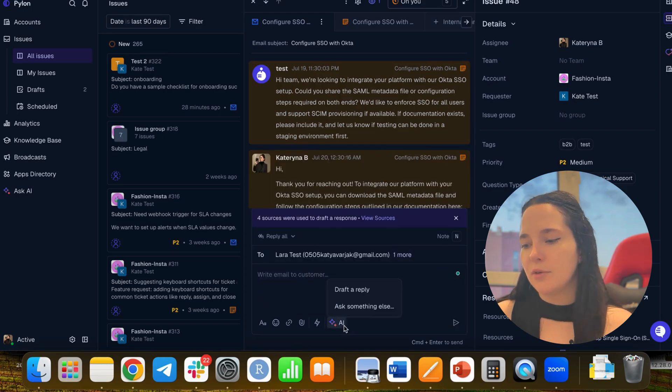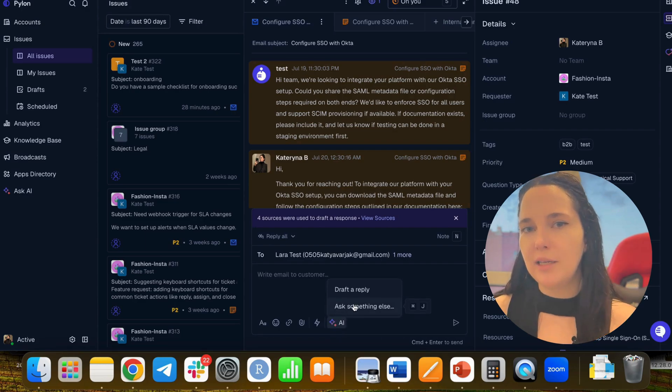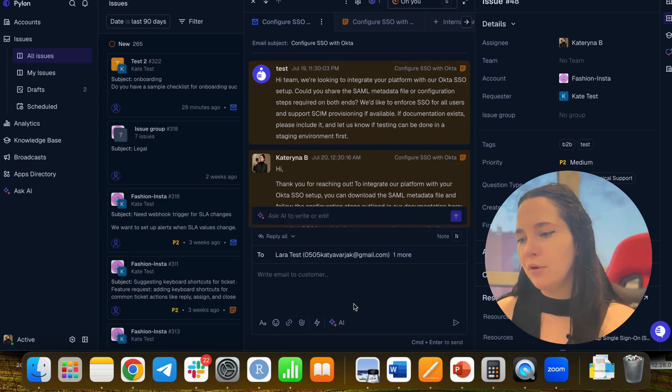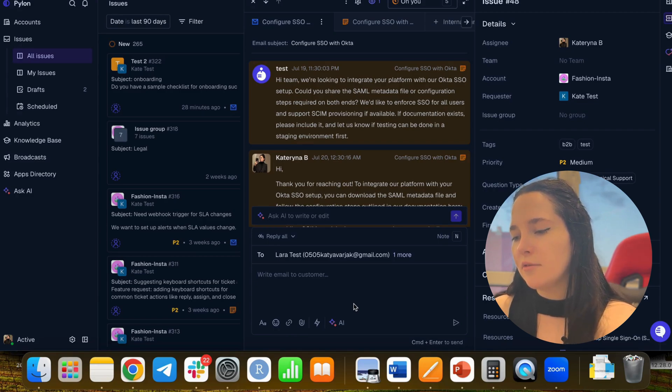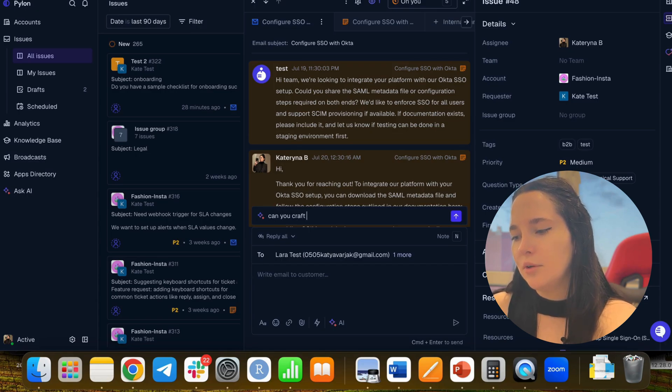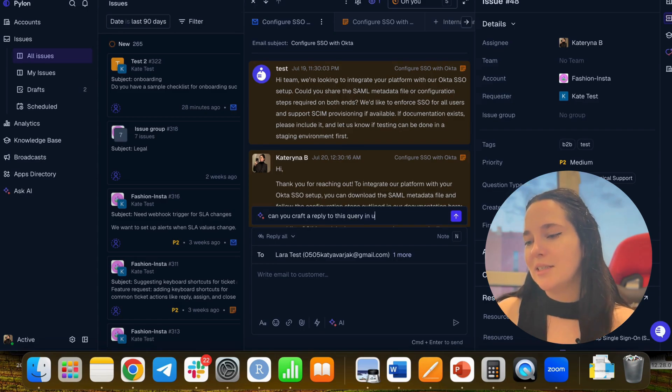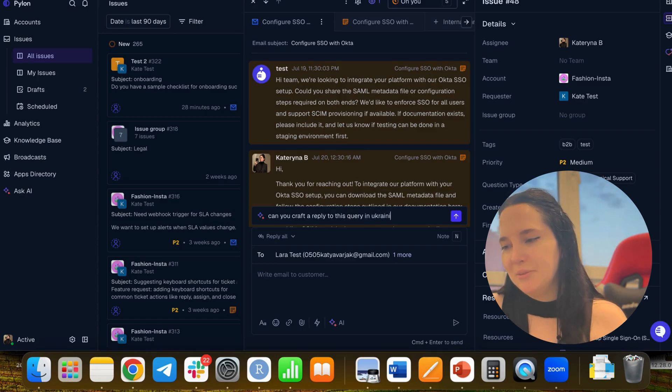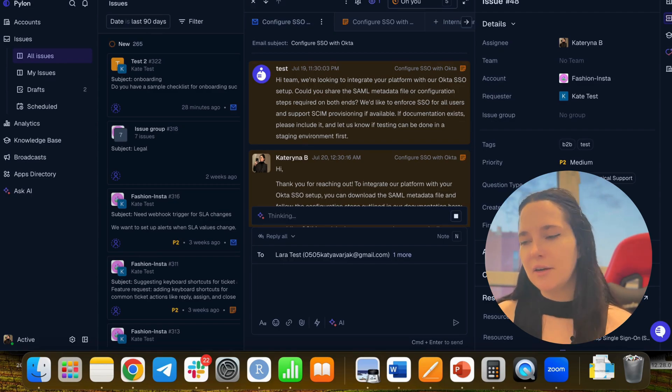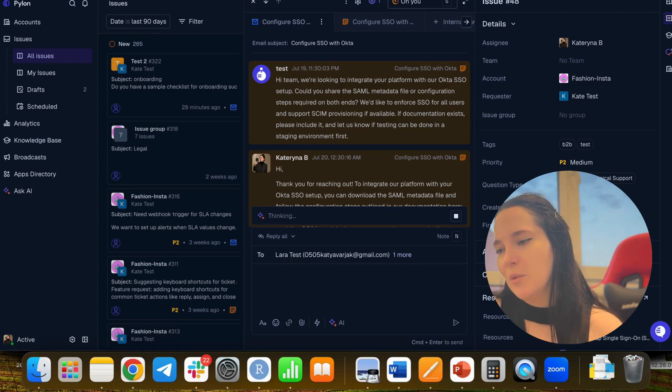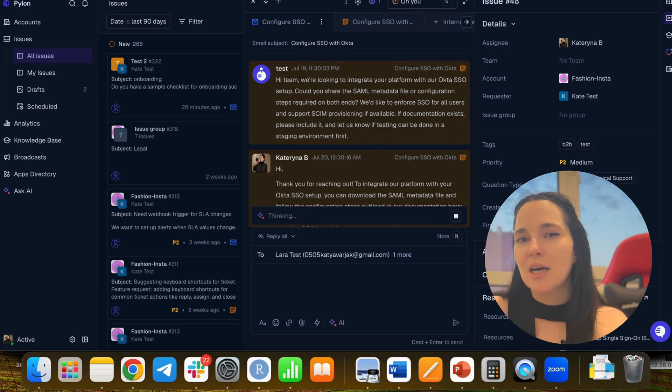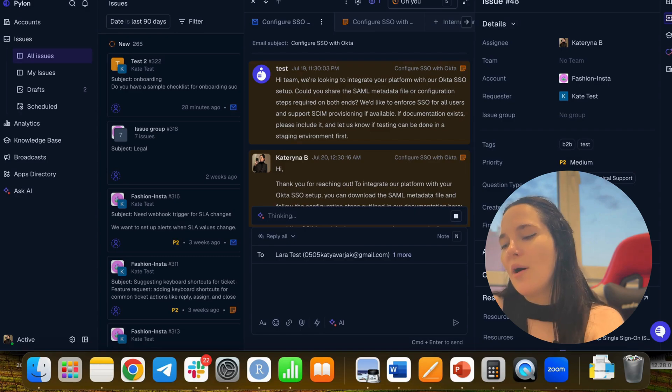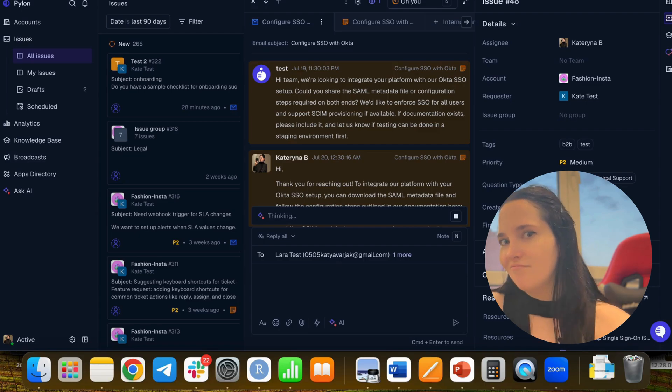And what I also used, I use the co-pilot to translate some tickets that came in French and it worked perfectly. Now I will show you, can you craft a reply to this query in Ukrainian, for example. Today, I will test it in Ukrainian. And we will play this reverse scenario. At that time, the French ticket arrived and I asked the co-pilot to translate it. Right now, I will ask to translate the reply, to craft a reply in some different language.